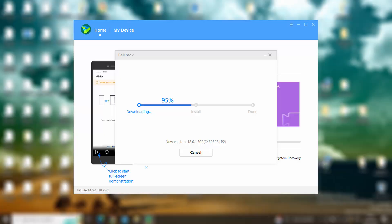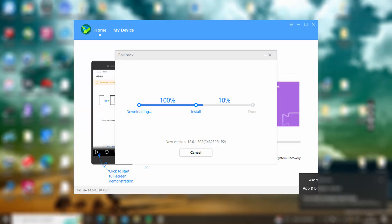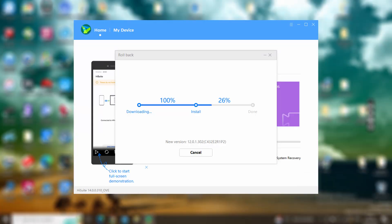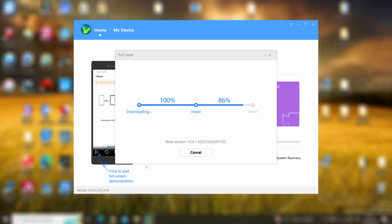One great thing to mention is that there is a rollback option if you don't like MUI 13. Using HiSuite, you can install any version you prefer.